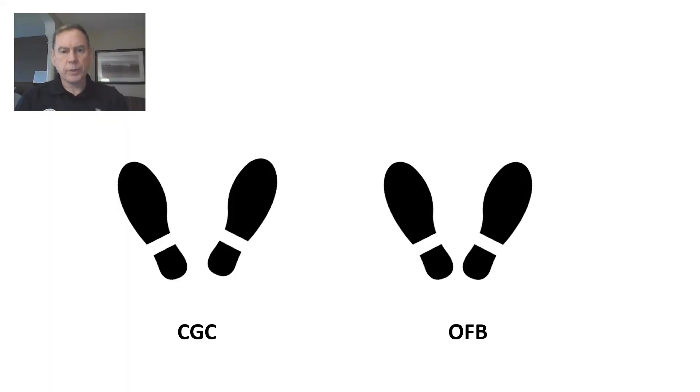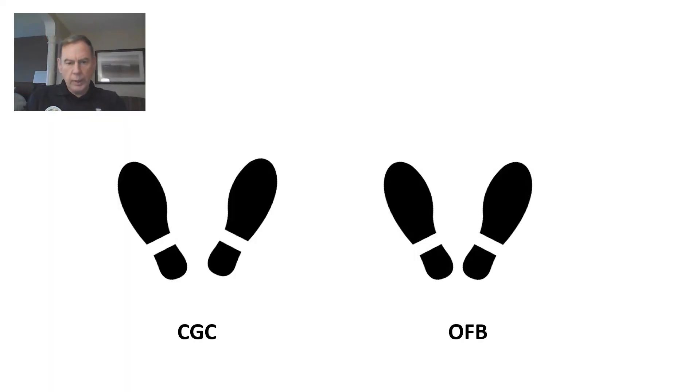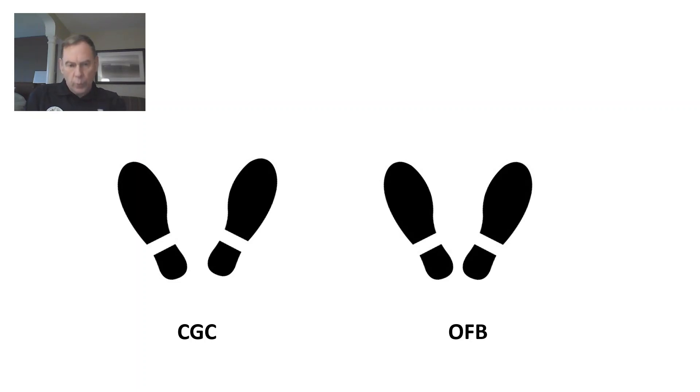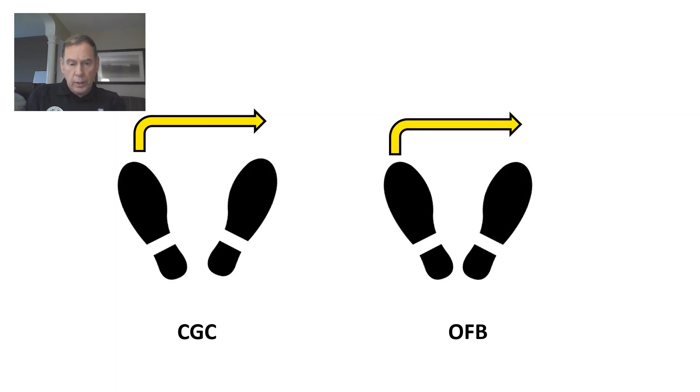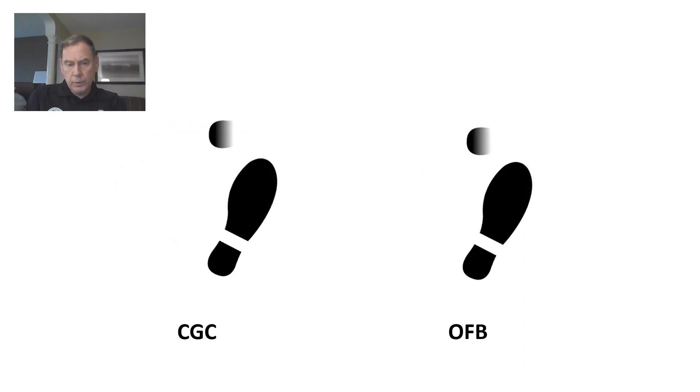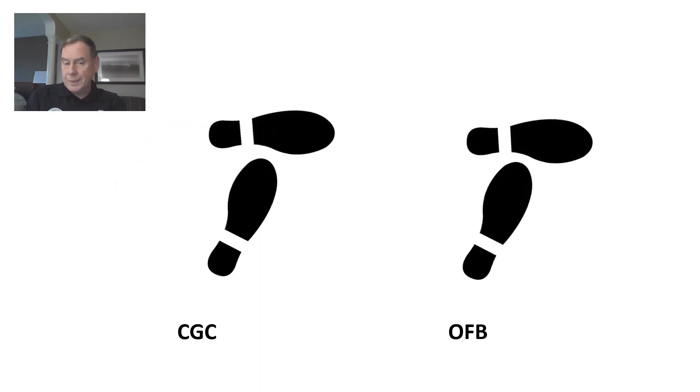Here's some Fred Astaire footsteps. And you know the abbreviation, CGC is Color Guard Commander, OFB is the Organizational Flag Bearer. What you do first is you take a step in front of your right foot with your left foot, kind of forming a T.